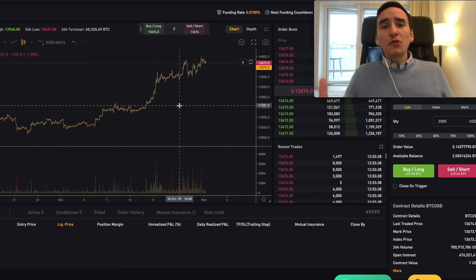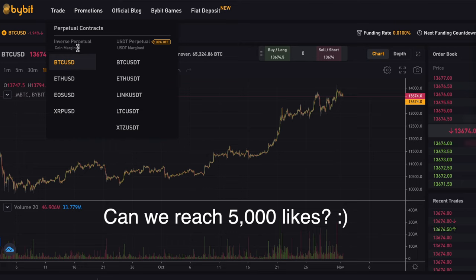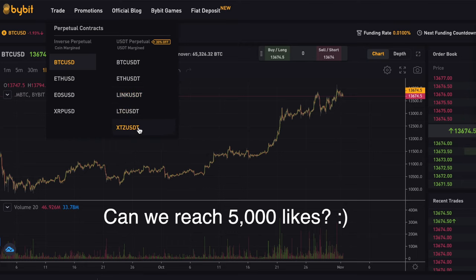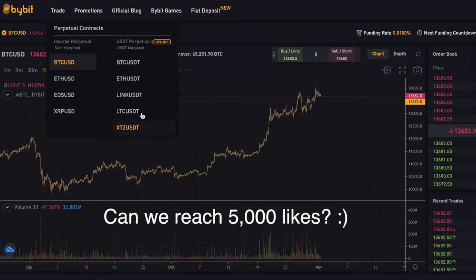What are the different coins you can trade here? You can trade Bitcoin against the US dollar, Ethereum, EOS, and XRP — all inverse perpetual, so coin-margined. You can also trade Bitcoin against US dollar Tether, Ethereum, Chainlink, Litecoin, and Tezos on USDT perpetual. There are not many exchanges where you can trade Chainlink and Tezos using margin trading.